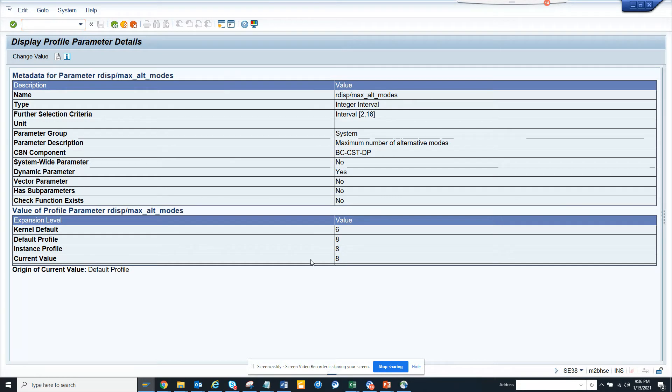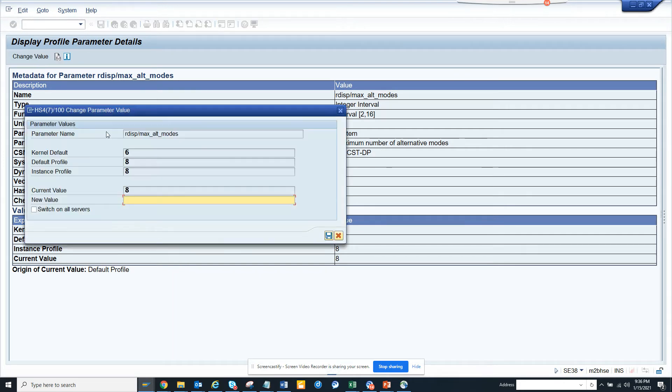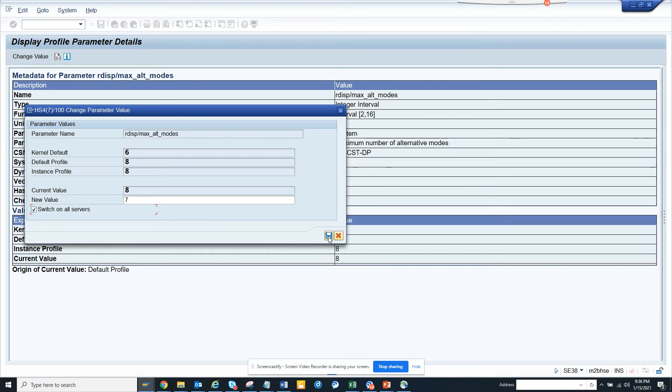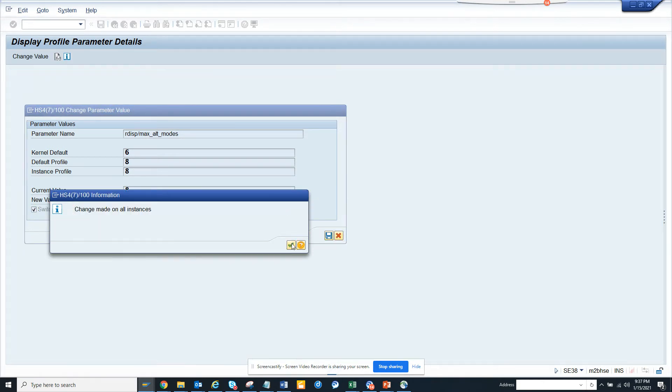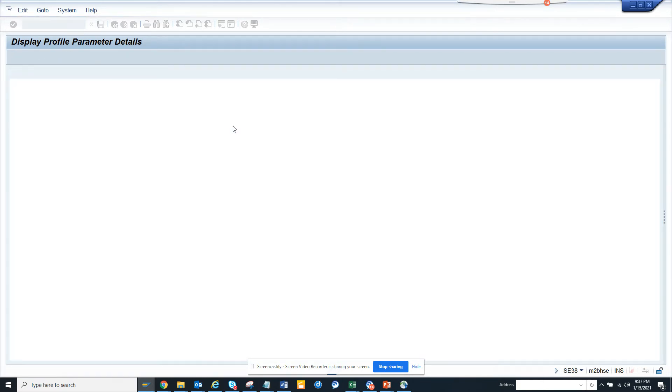To change something, you can go to change value and you can change it here. If I want to change it to, suppose, seven - that's it. I click on save and do this.